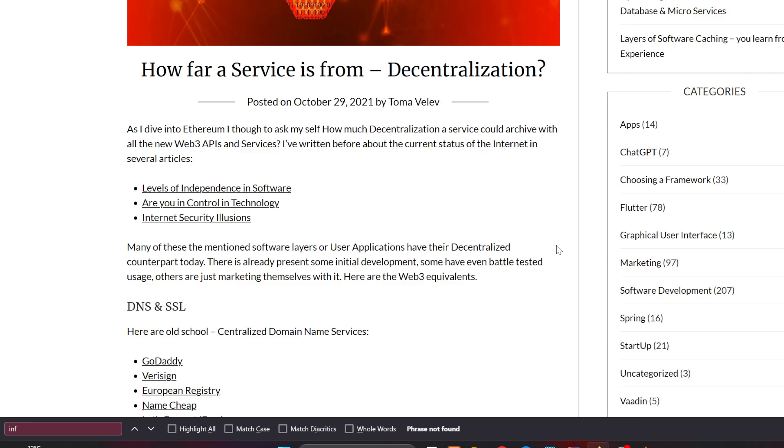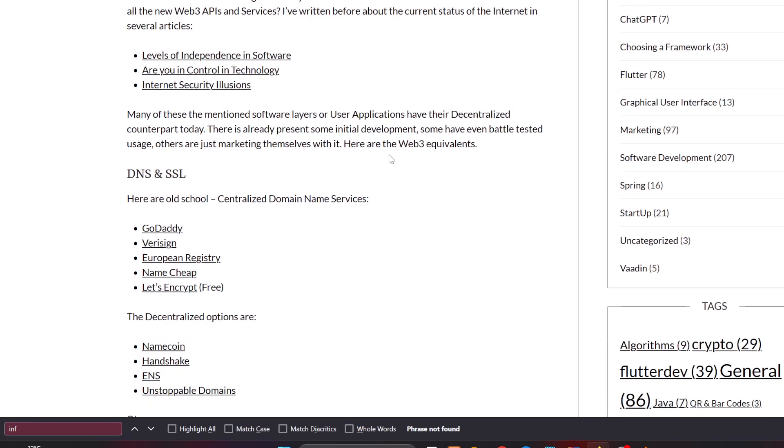There are countless numbers of third party individuals and men in the middle that could potentially harm and decrypt and sniff all the content around the internet. Many of these are in the application layer, but there are some decentralized counterparts of these services today. There is already present some initial development, some have battle-tested usage, and others are just marketing themselves with it and are not actually successful. All these decentralized services and platforms need adoption. This is the key point of all the blockchains - they all need adoption to actually create some impact, otherwise they are just small players below one percent around the internet.